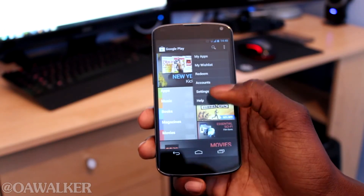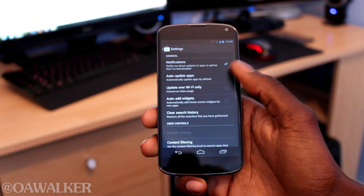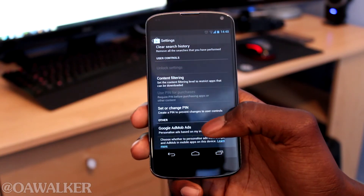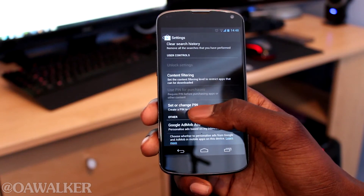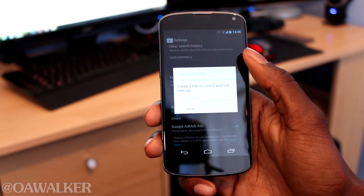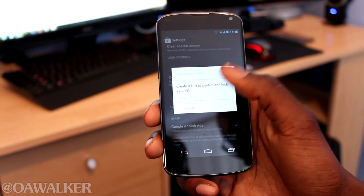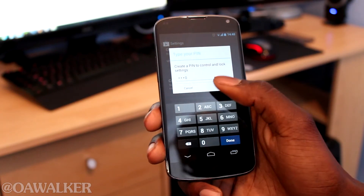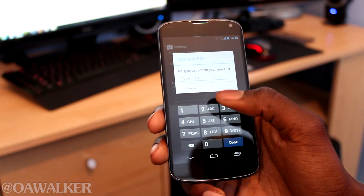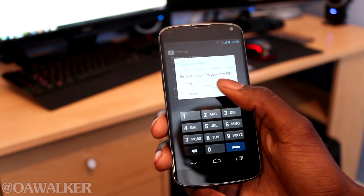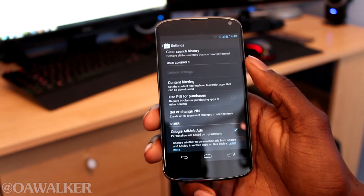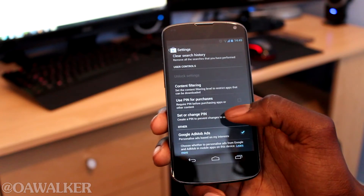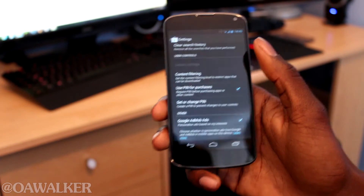To enable it, we're going to go into Settings and scroll down to the section that says User Controls. Right here it says 'Set or change PIN' — we're going to tap that, then you have to create your PIN. For this video I'm just going to use four zeros, but obviously you want to make your password much more secure and something you can remember. After you've done that, there's a little box that says 'Use PIN for purchases' — tap that and you're done.